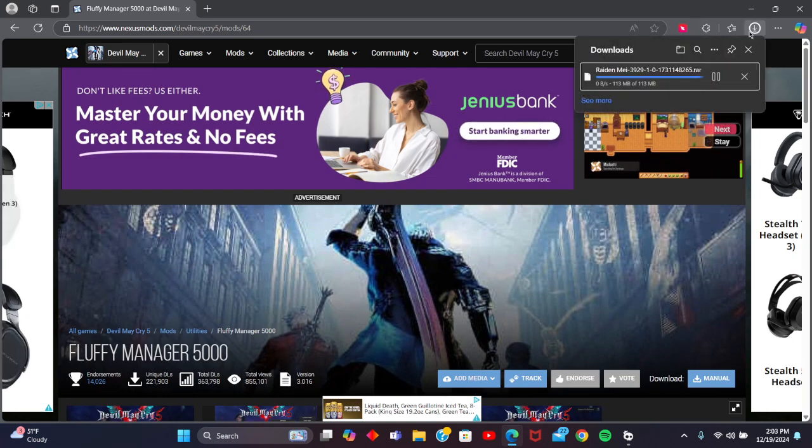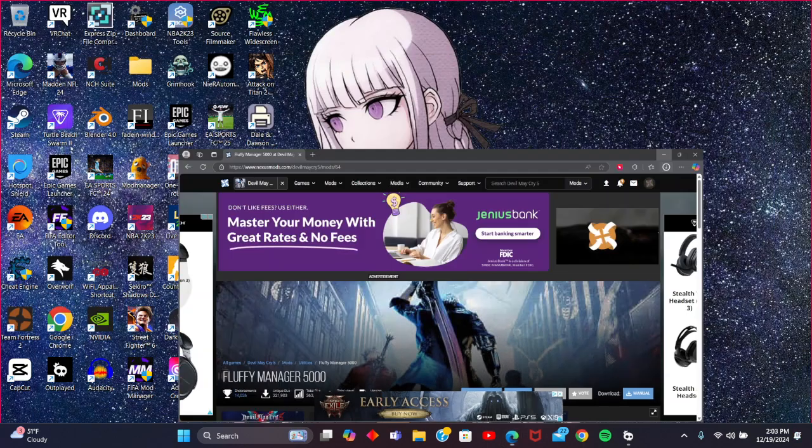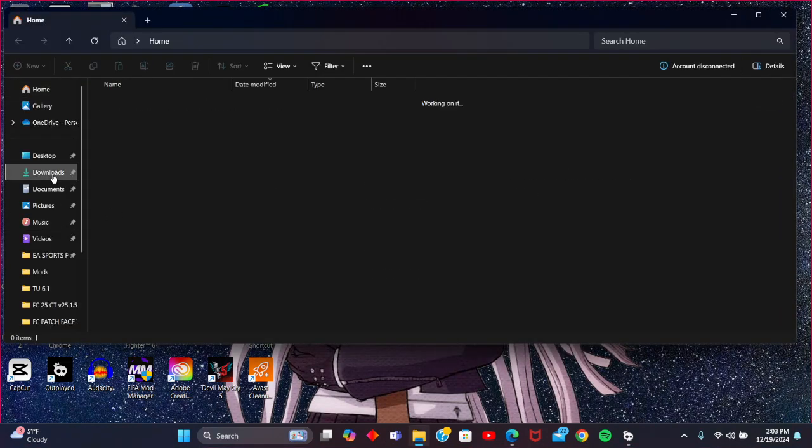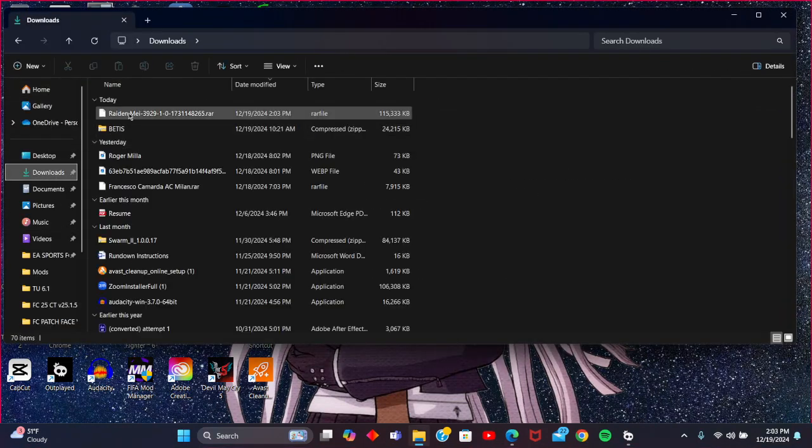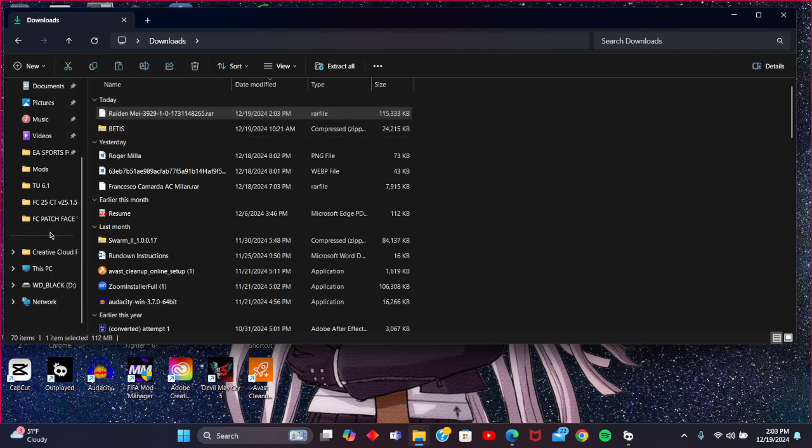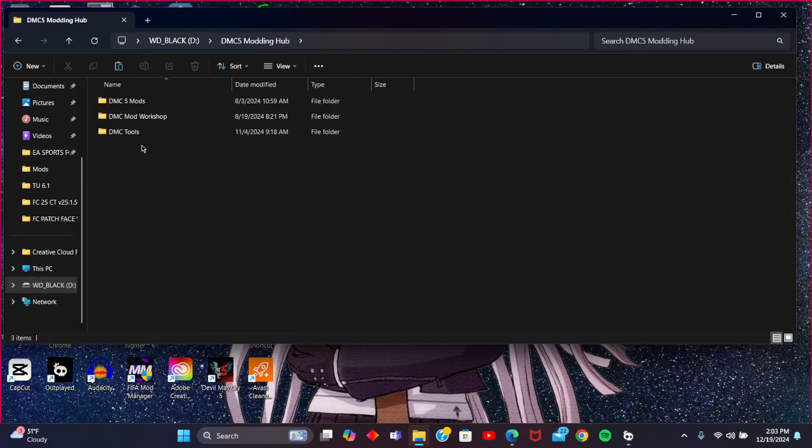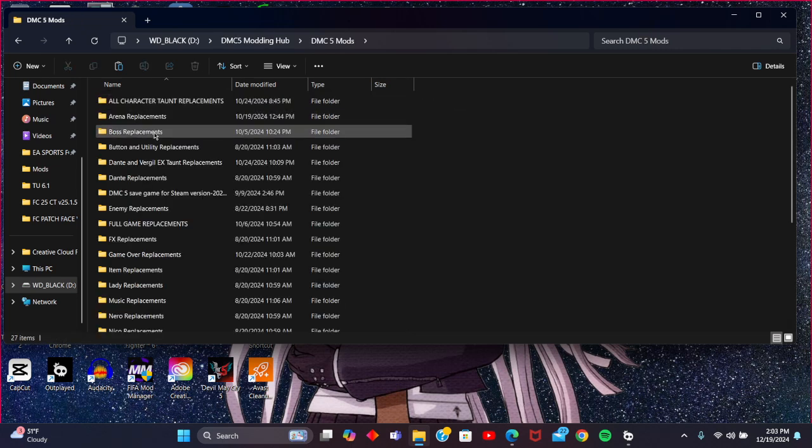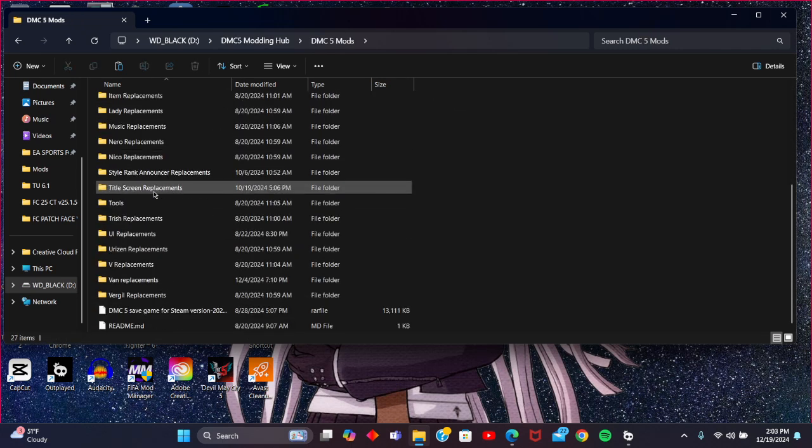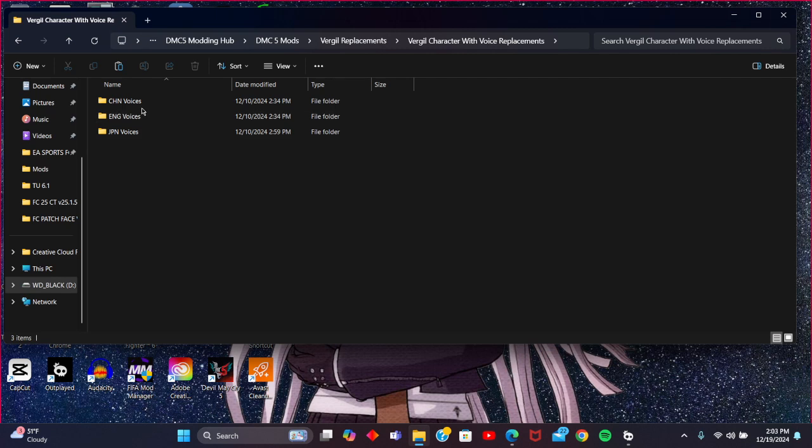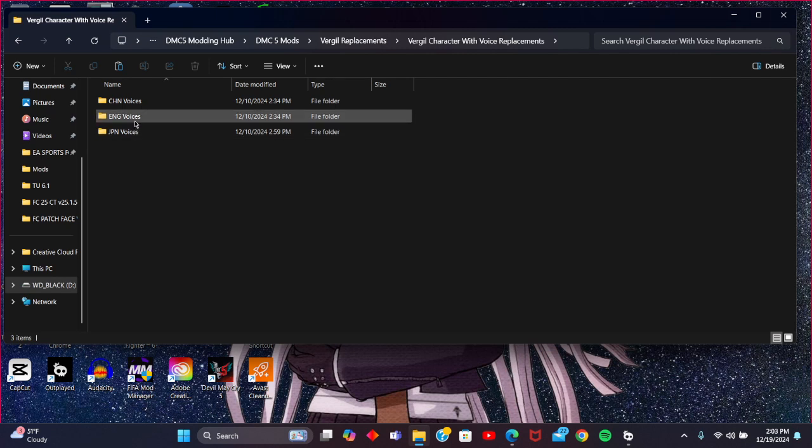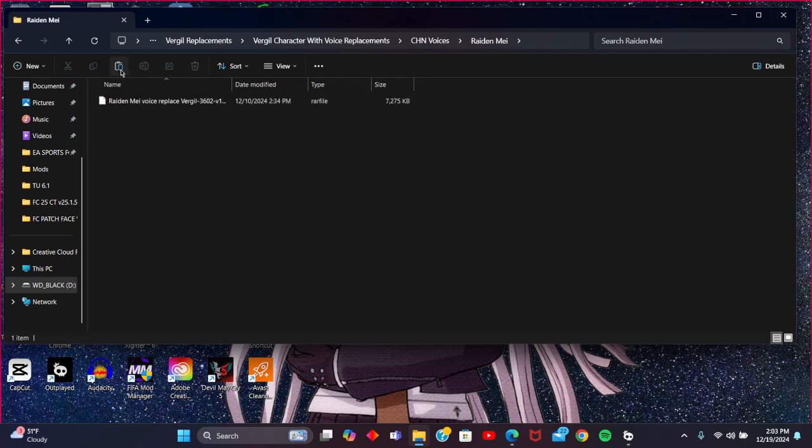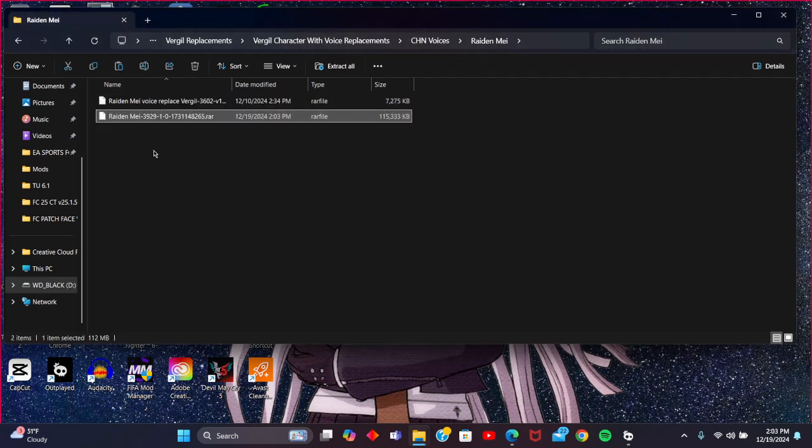As you can see, this Raiden May mod is about done, so we will go into File Explorer. There we are, that's our Raiden May mod. Now you don't have to do this, but I highly recommend you keep a file workflow of all your mods. I'm going to go in here and just plop that in there.